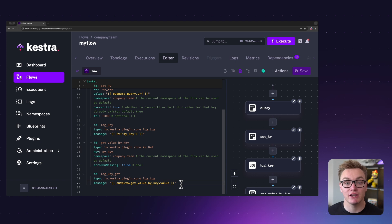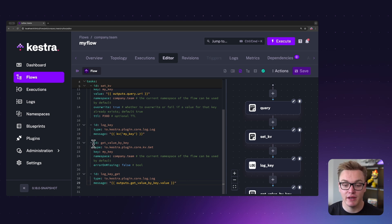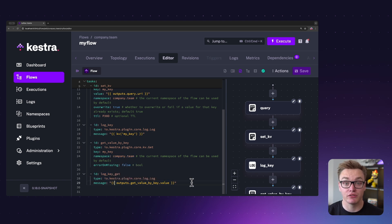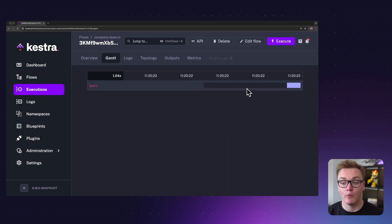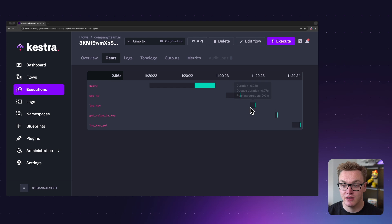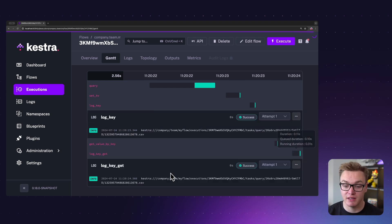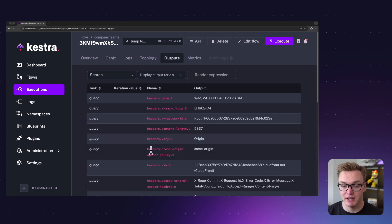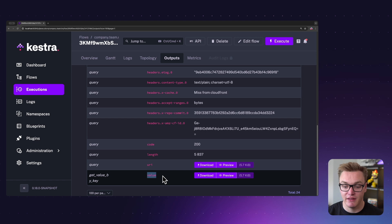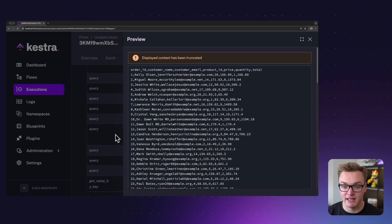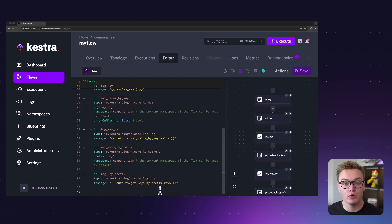If you'd rather not use that expression, you can also get the value with a task, and that task will generate an output containing the key-value pair. In this example I'm using the Get task, specifying the key and the namespace, and then accessing it as an output using .value. If I press Execute, once it finishes we can see it gets the value with both the expression and the task. Going to the Outputs tab at the bottom, we can see it does get the value and we can click Preview to see the data.